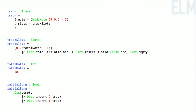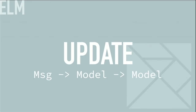If you haven't seen Elm code, this is fairly straightforward. Total notes is an integer — 20. Initial song starts with an empty dict, we insert with key zero a track, and with key one a track. A track is MIDI note 69 — the fifth octave A. The track slots fold across a list of zero through total-notes-minus-one, accumulating into an empty dict a new dict with that slot ID and false. It's kind of important to be able to do stuff to your model, and this is where updates come in.